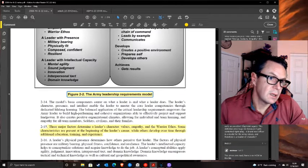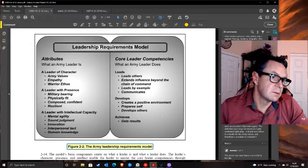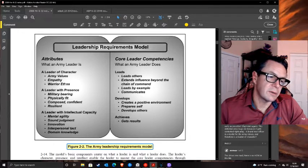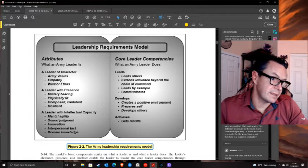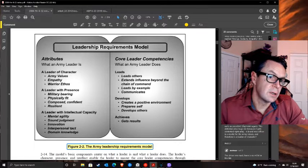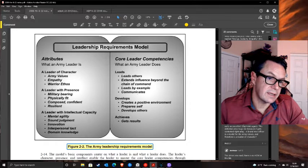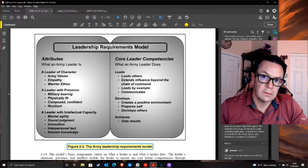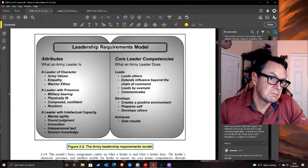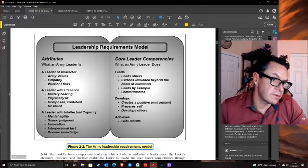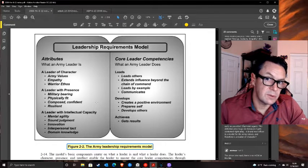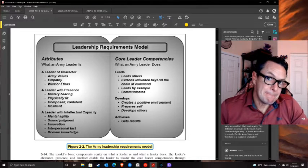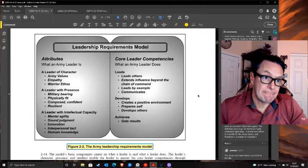The Army Leadership Requirements Model includes empathy, military bearing, physical fitness, mental agility, sound judgment, innovation, interpersonal tact, domain knowledge, and competencies like leading by example, communicating, creating a positive environment, developing self and others, and getting results. Great - but where do we find these people, and what are we doing to develop them? And notice: where's care of soldiers? There's 'gets results,' but where's 'take care of soldiers'?